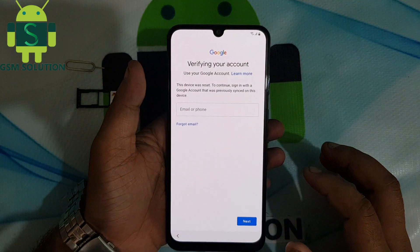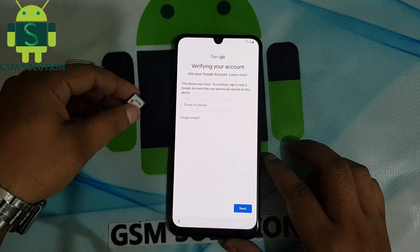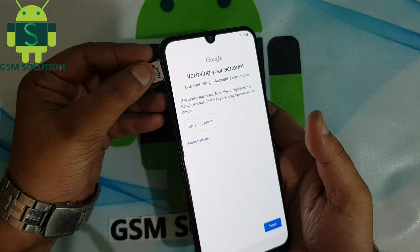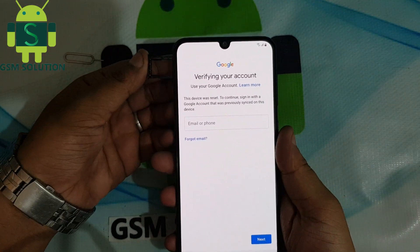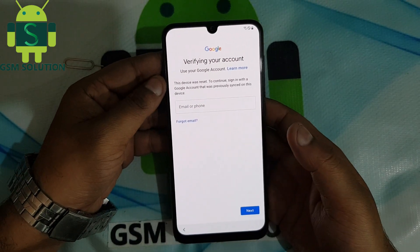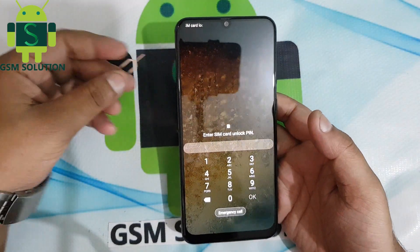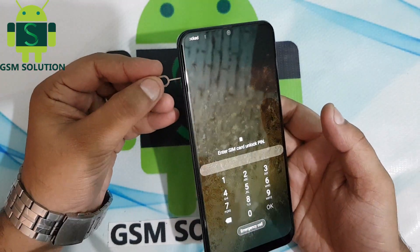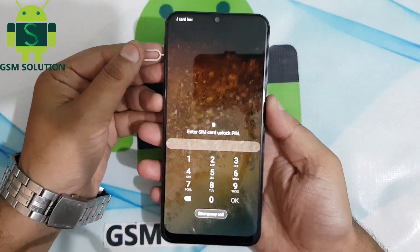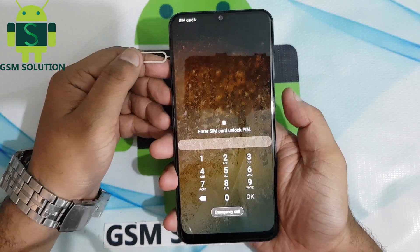Today I am showing you how to bypass Samsung A30 FRP lock without PC. Input SIM card. Remove SIM card, then quickly click screen lock, Bush and Power K.